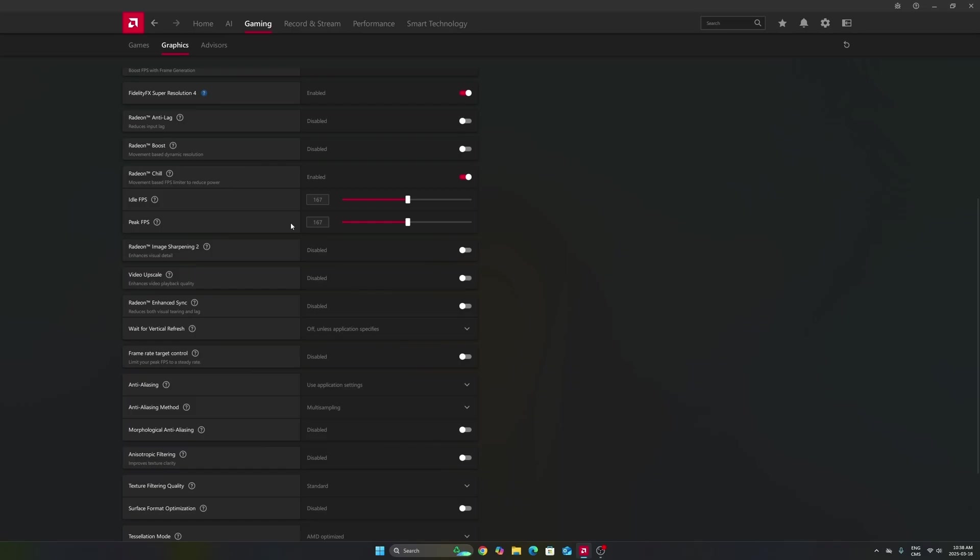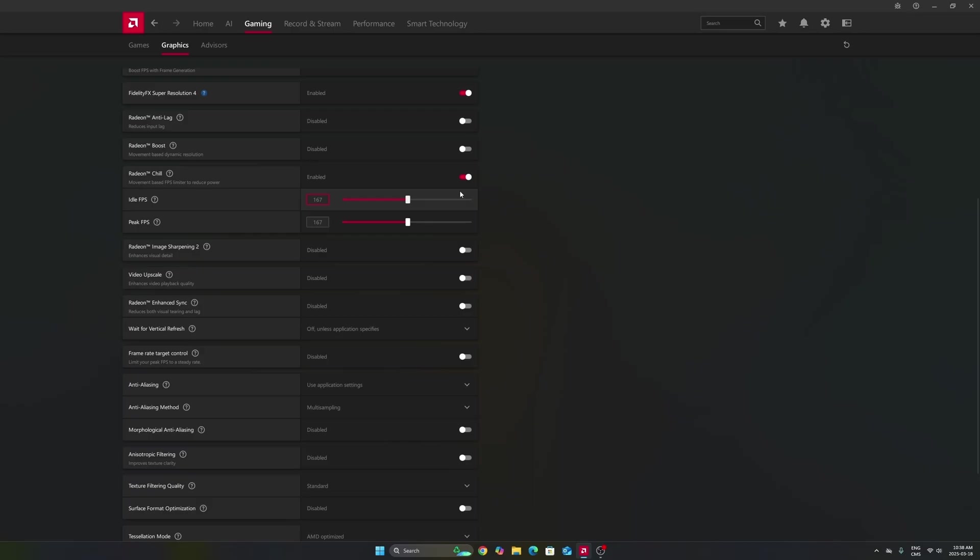Radeon chill, I really recommend to use it, and I will explain you why. So for example, in my case right now I have a 170 hertz monitor, and to stay in your FreeSync range, you need to produce less than 170 FPS.